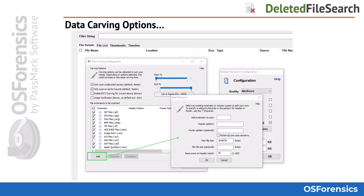The range selection feature simply allows the user to specify a specific portion of the drive to carve. This can sometimes be useful when dealing with a corrupt or damaged drive.